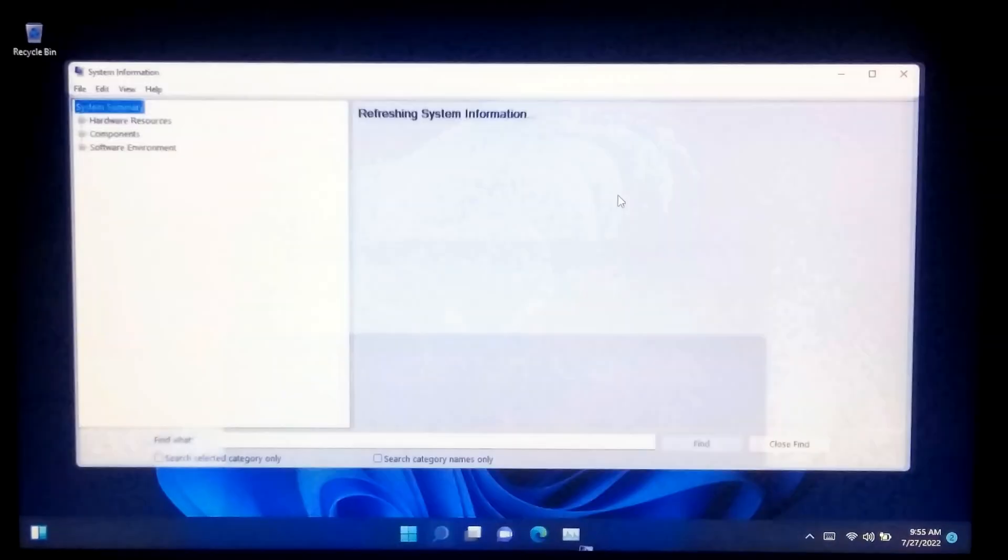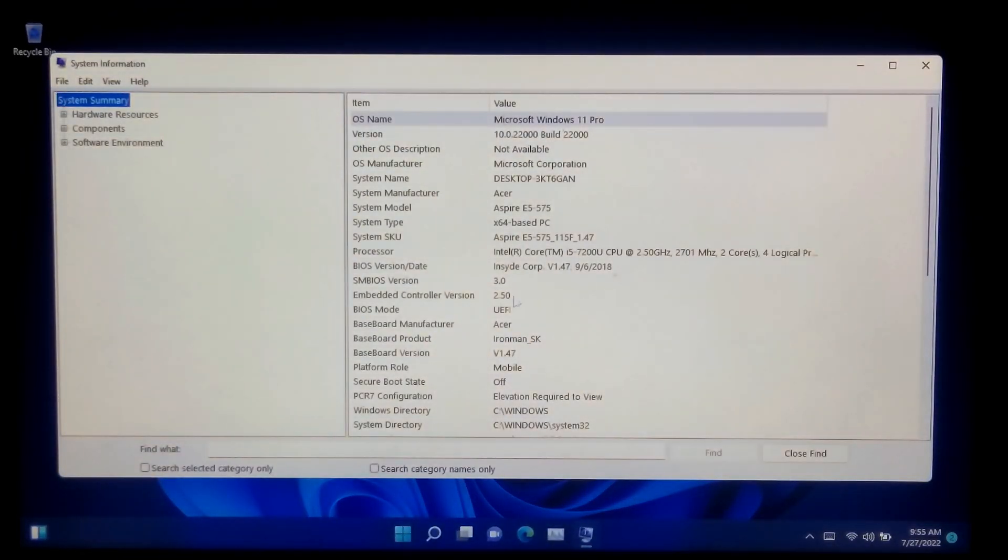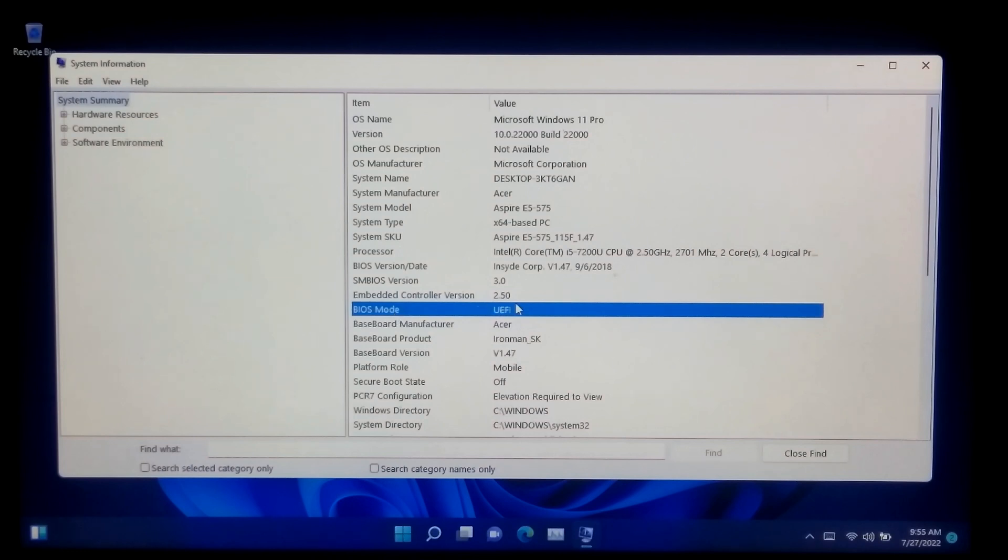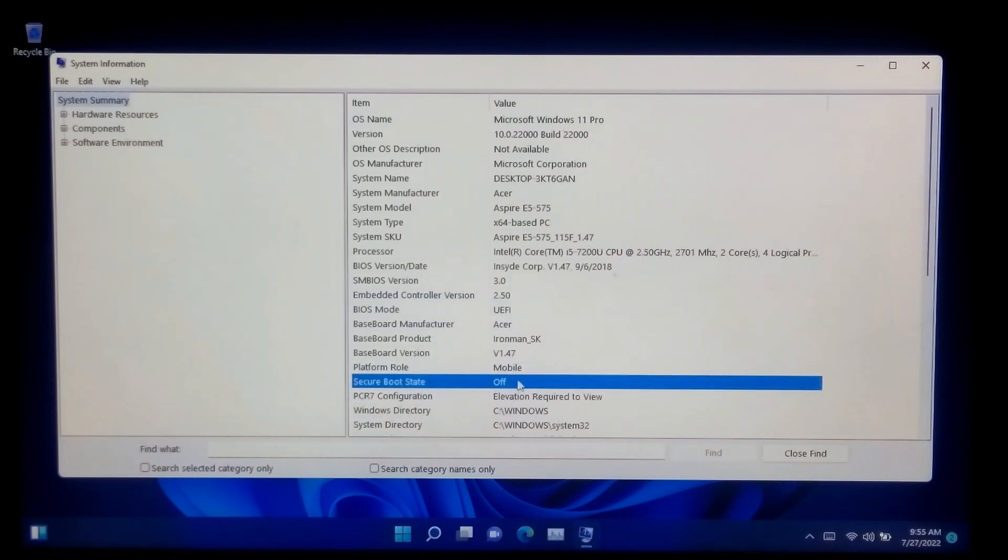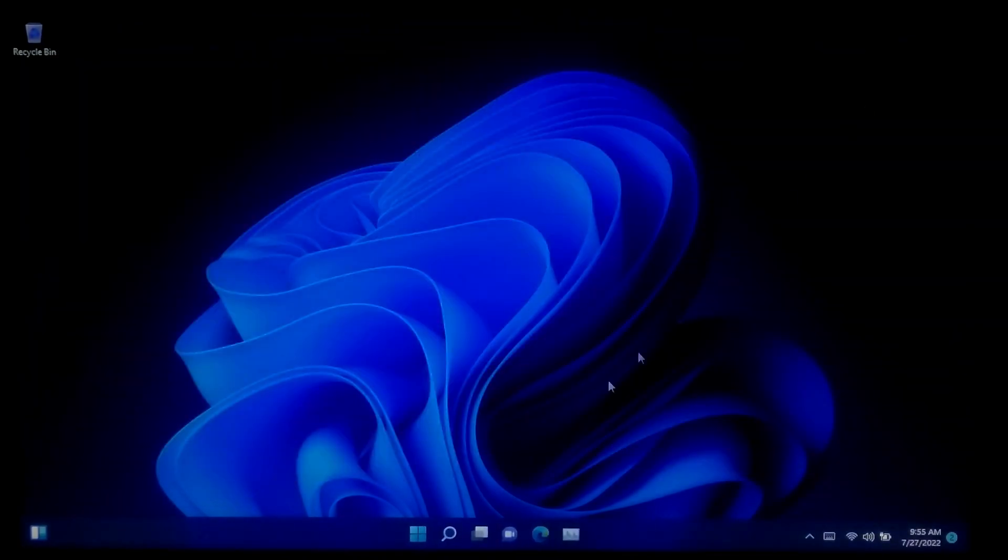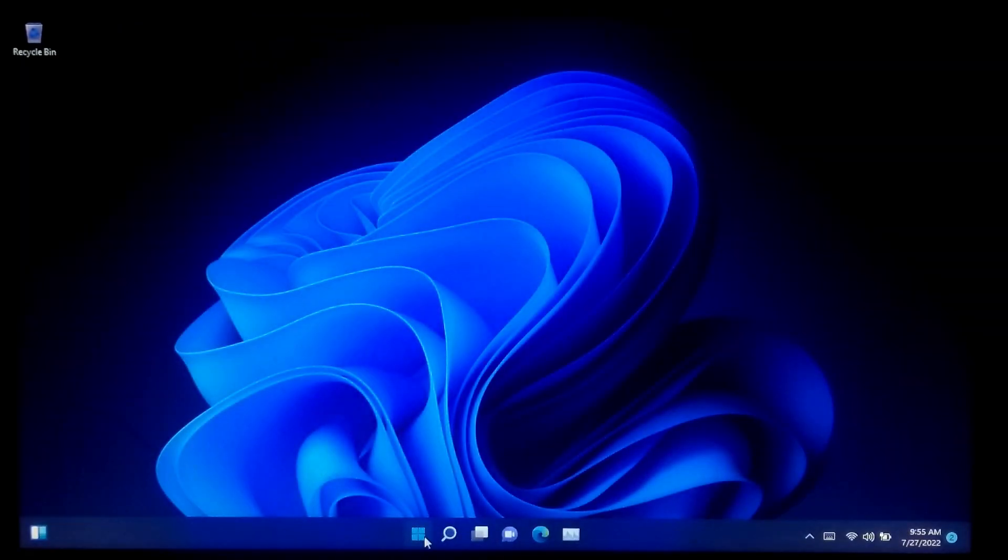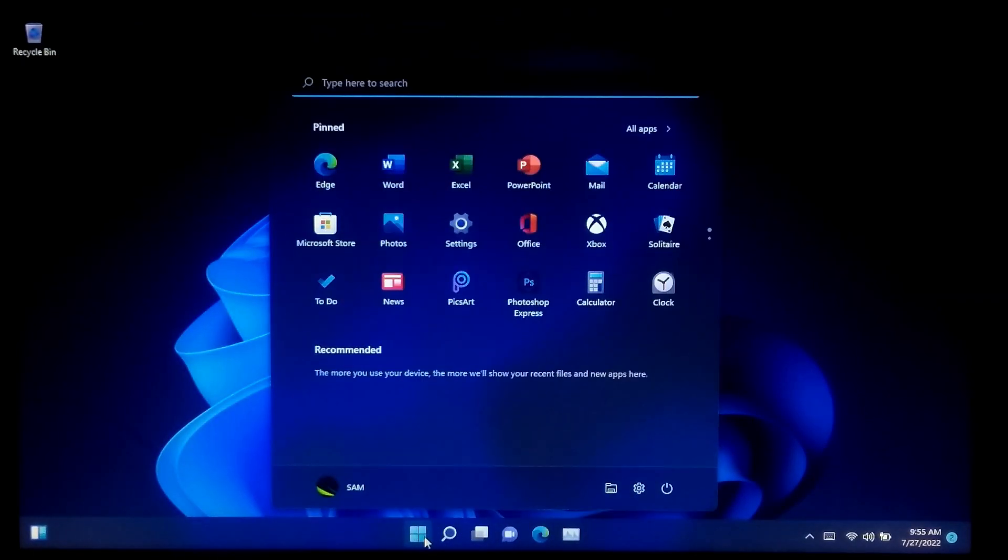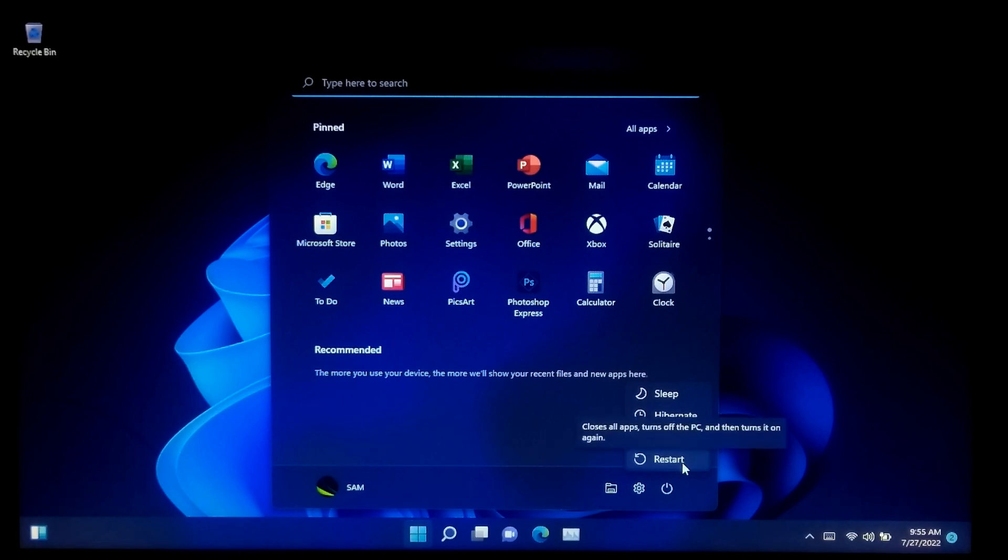As you can see, the BIOS mode shows UEFI and Secure Boot status is off. To enable Secure Boot, you first need to go to your PC's BIOS. You can restart your computer and press the BIOS key to enter your PC's BIOS.